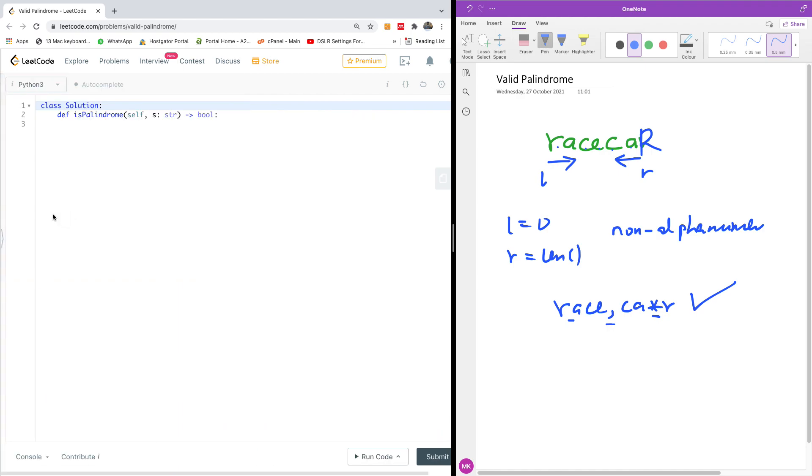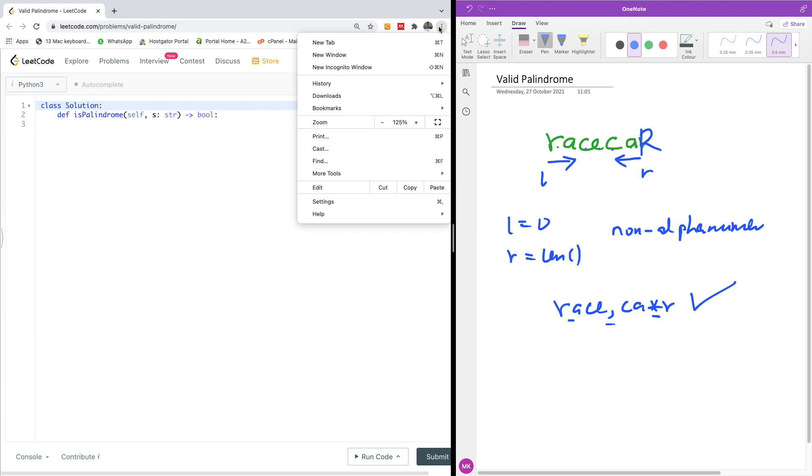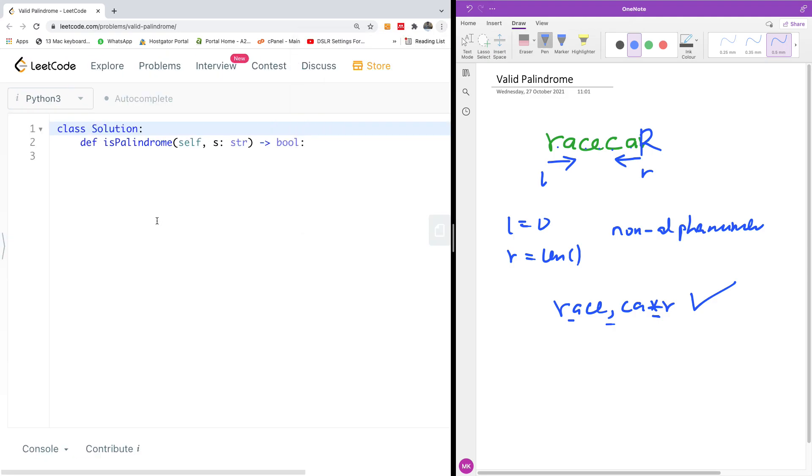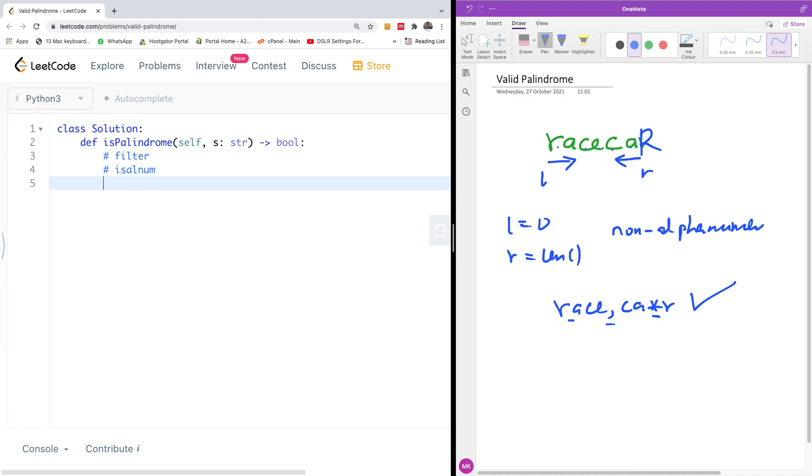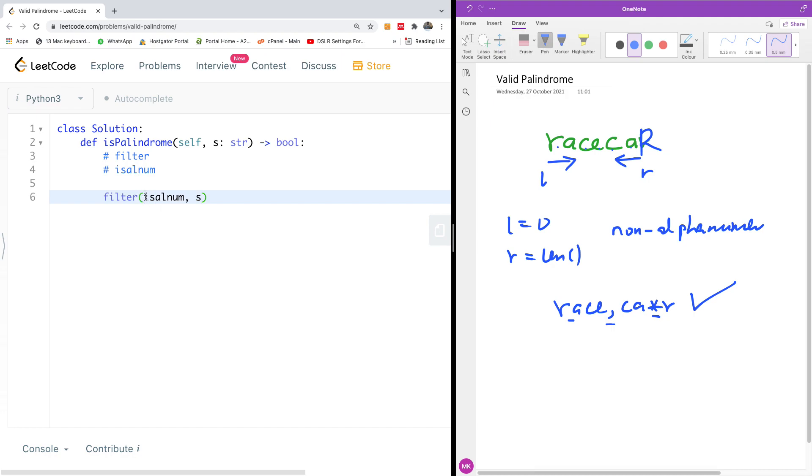We are going to be leveraging two important functions. One of them is filter and one of them is isalnum. The first thing we want to do is to filter. So I'm going to call filter and I'm going to specify the function I want to use to filter it, which is going to be isalnum. And then I'm going to specify the string which is s, and then this is going to actually be str, a function from the string library.